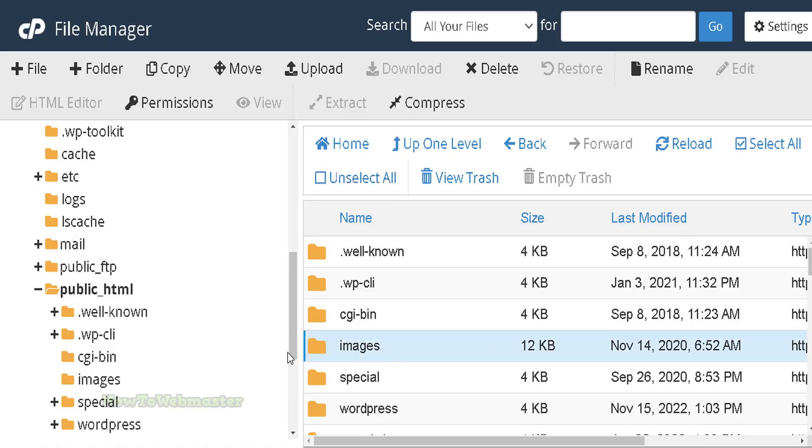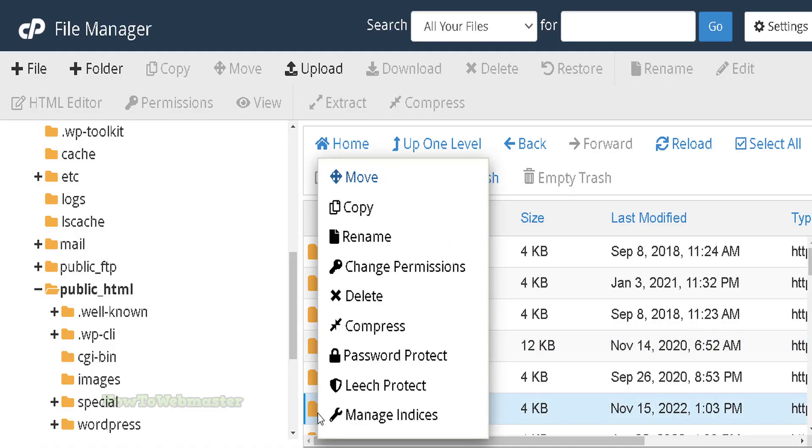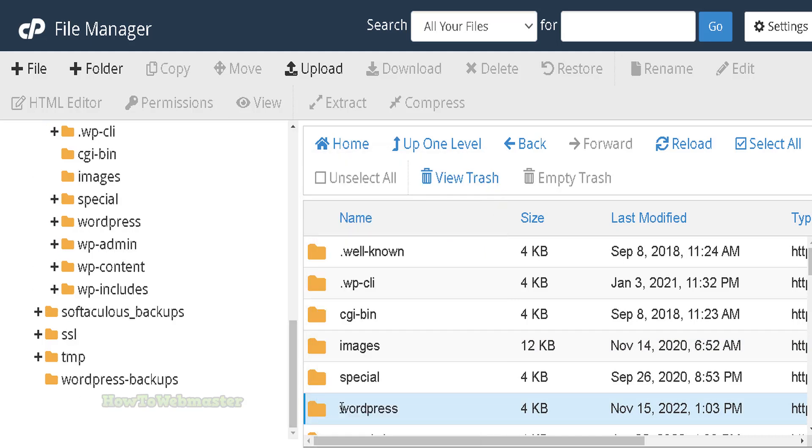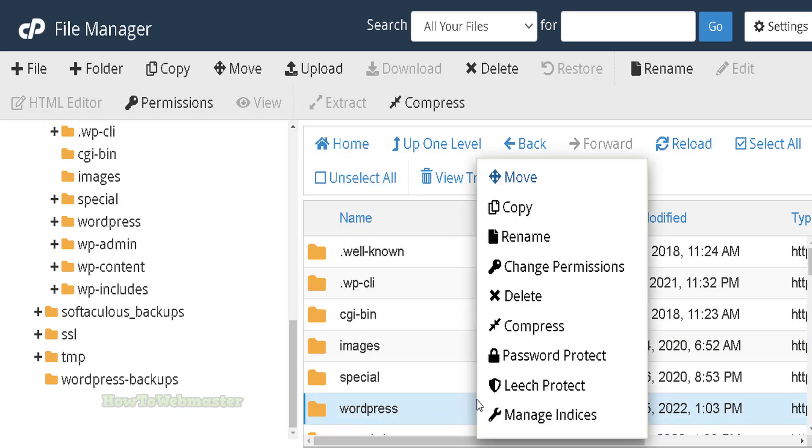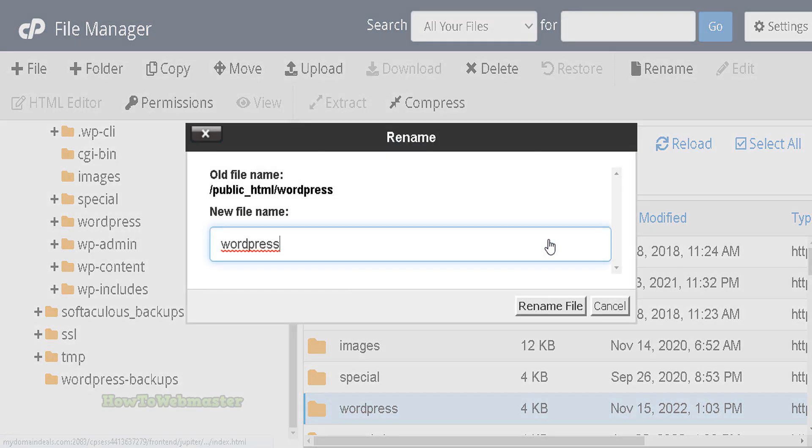The extracted zip file is a folder called WordPress. You can rename this folder to anything you want to. For example, I can right-click on the folder and rename it to Blog instead of WordPress.